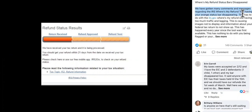We've got many comments and messages regarding the IRS Where's My Refund tool, or your orange bar status not showing up. This has to do with the Where's My Refund site having too much traffic and lagging, which means the servers are really heavy.